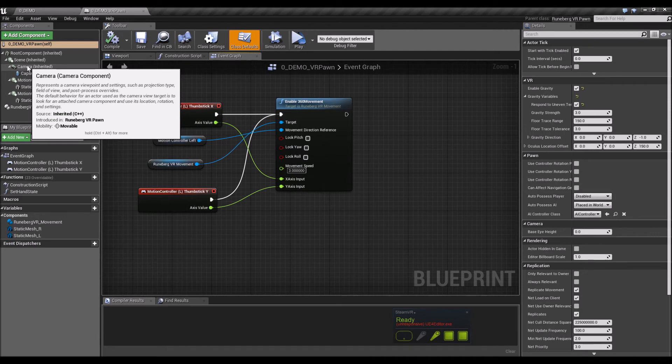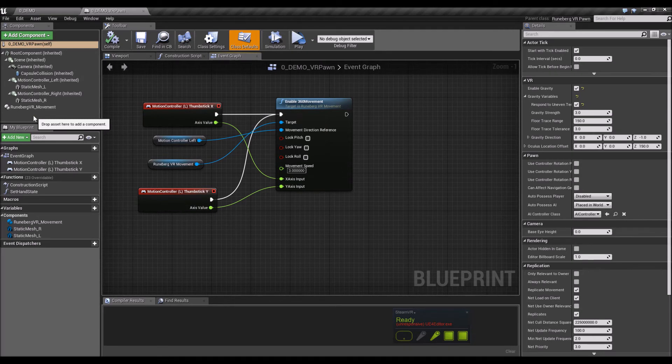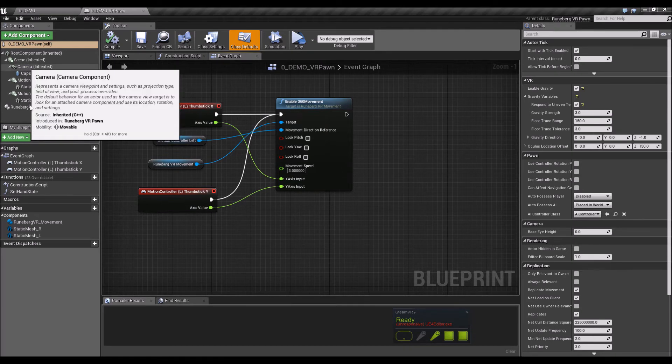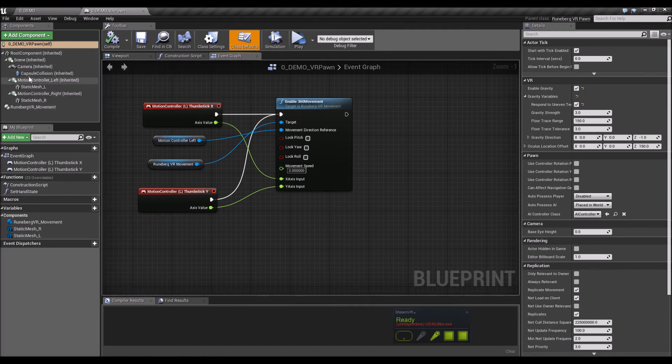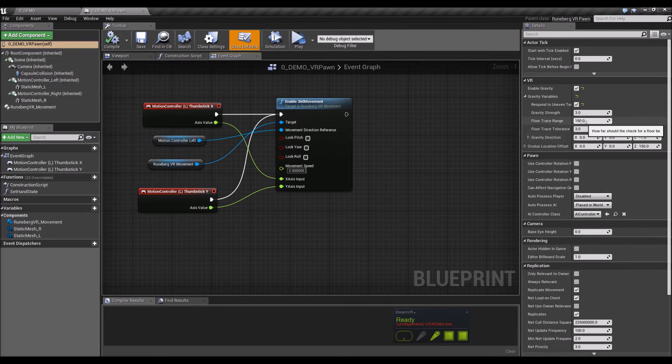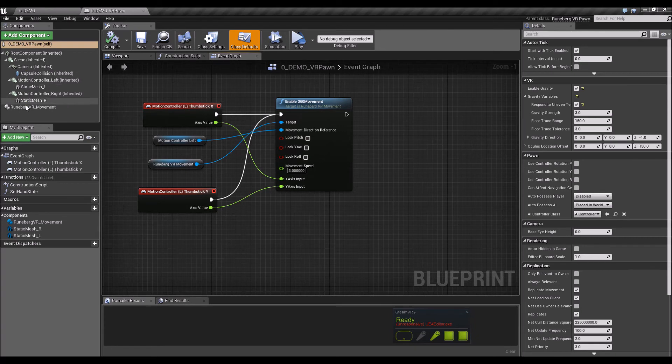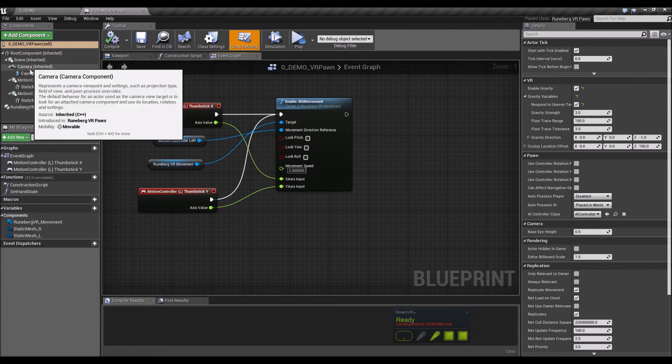You've got a couple of other settings in here. You've got gravity strength, so how strong the gravity is. It's at 3 by default, but you can tweak it. Floor trace range is how far the trace is.